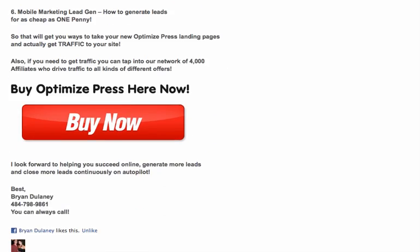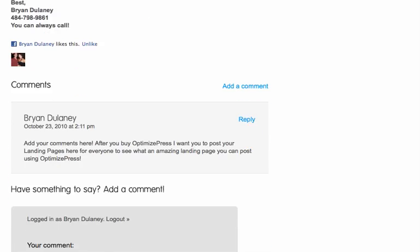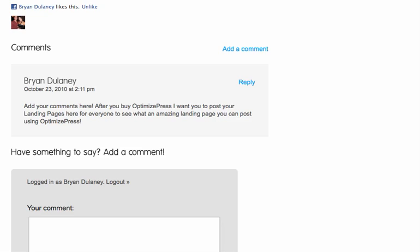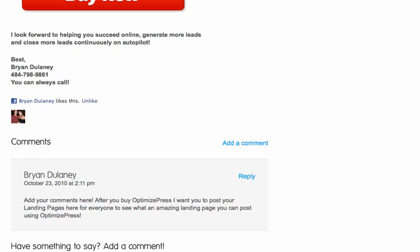I look forward to helping you succeed. Just click the red buy button anywhere on this page and it'll take you right over to OptimizePress. Do me a favor and like this page — help me out, we'll scratch each other's back. Also, add your comment down below. I want to see your landing page before and after, and I want to get your feedback on how easy it was to use OptimizePress, because I want to help as many people as I can to set up landing pages that convert and then get traffic, leads, and sales. This is Brian Delaney — drop me a line anytime, I'm always here. You can call me; my number is on the bottom of this page.